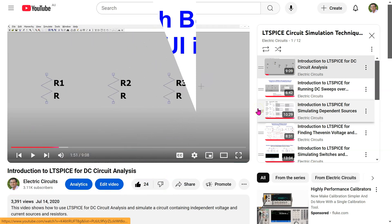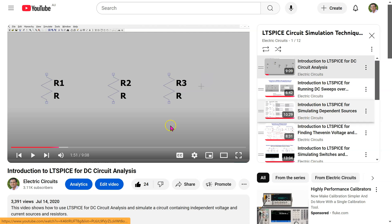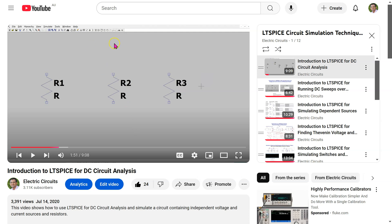There are many excellent LTSpice tutorials on YouTube, including on this channel. If you are trying to learn from these tutorials, it can be a bit annoying and confusing that the graphical user interface on the latest version of LTSpice does not match up with the legacy LTSpice graphical user interface.